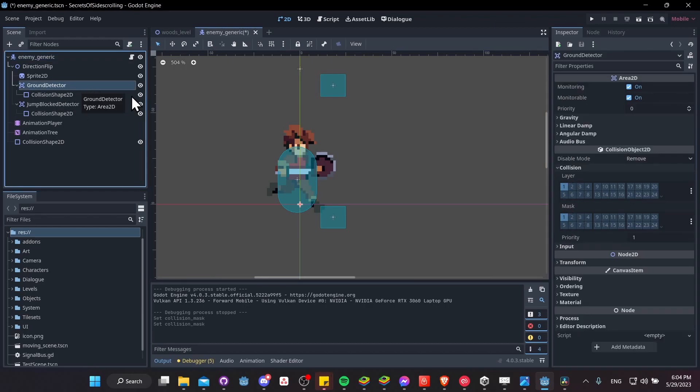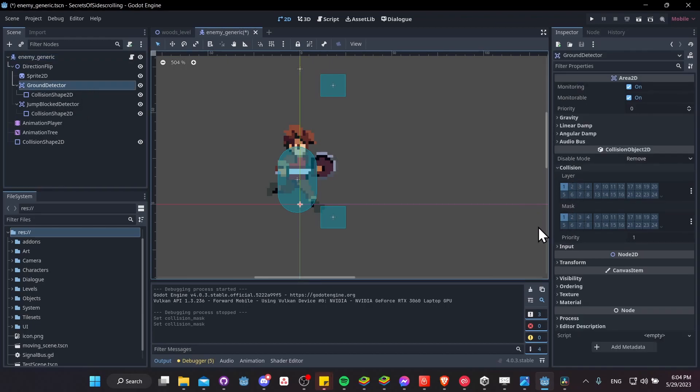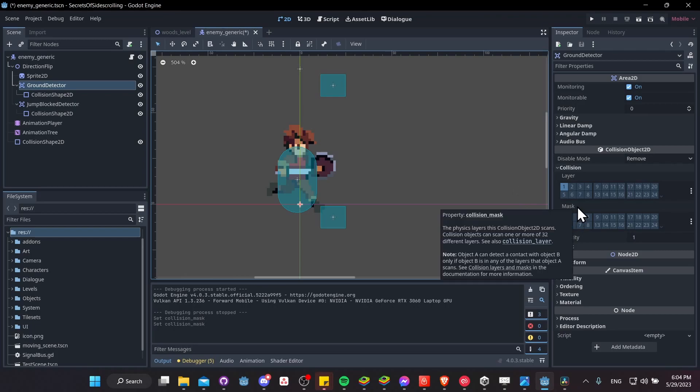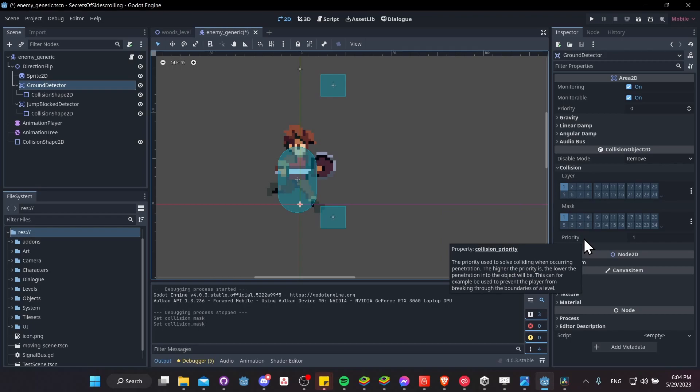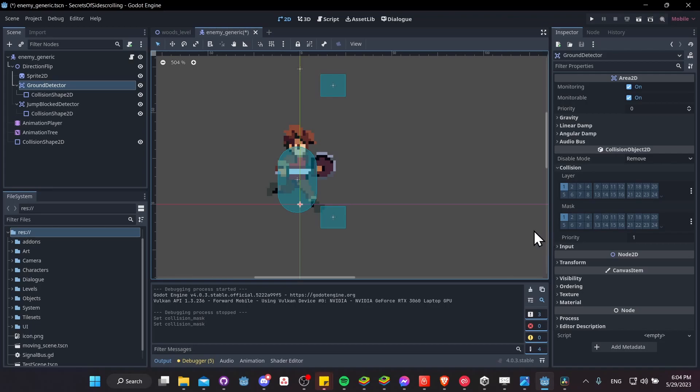When you're setting up your area 2Ds, whatever you're looking for, you need to make sure that that is on the mask that is set on your area 2D, or it won't be detected, and make sure that you separate out your objects so that you only pick up the objects you're actually looking for.